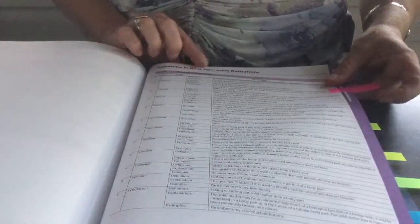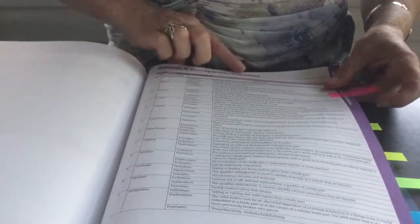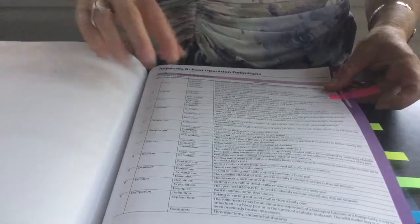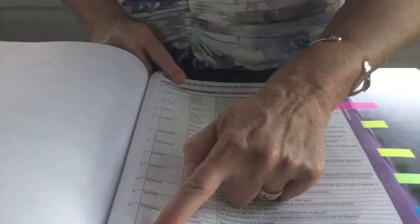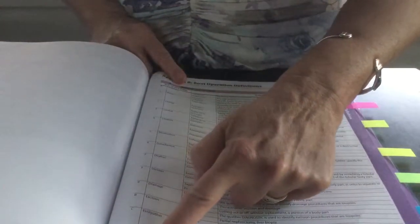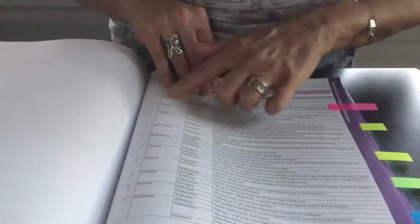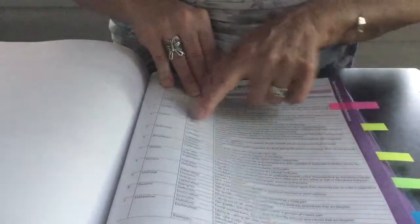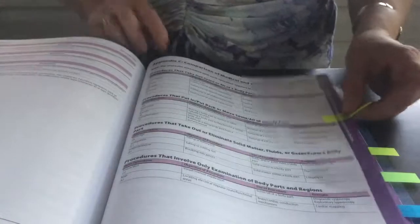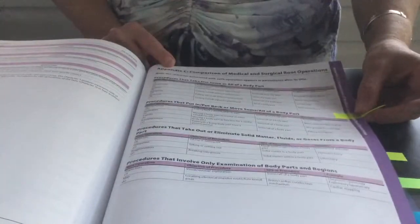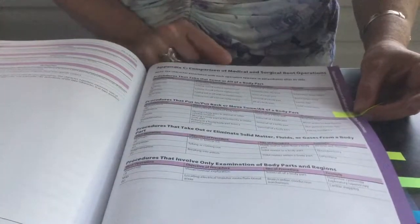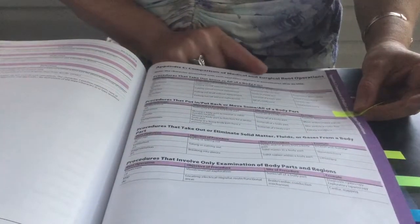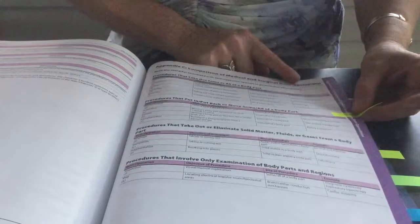Appendix B is root operation definitions. This gives you the 31 root operations. There's 31 of them and it will give you a definition and also an example. Then as we go through, you're going to see appendix C. This is a comparison of medical and surgical root operations. This is also very helpful that you might want to look at.